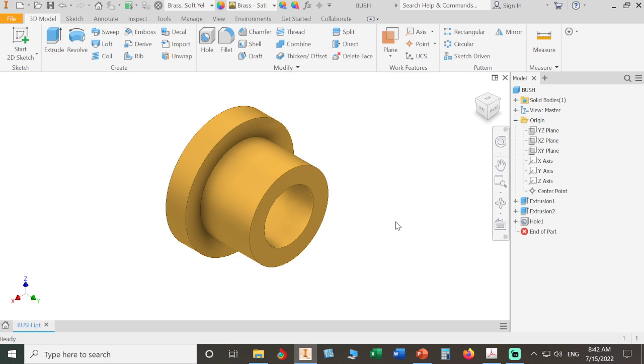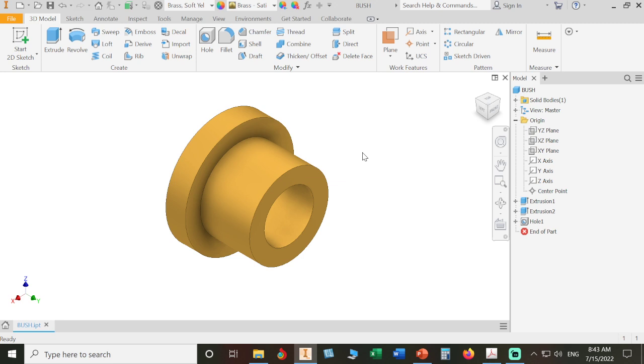Now my part is ready. I'll save. This way we create our first part in our caster wheel assembly. I'll stop here. I hope you are enjoying it. If you have any questions or anything to clarify, just put your questions down below in the comments. I'll be glad to answer. Keep tuned, see you in the next video.